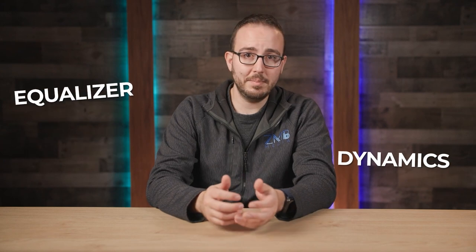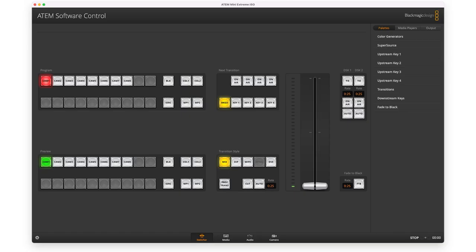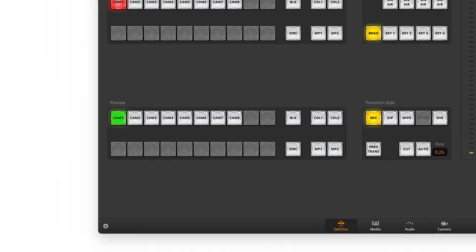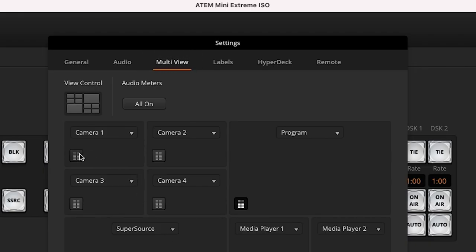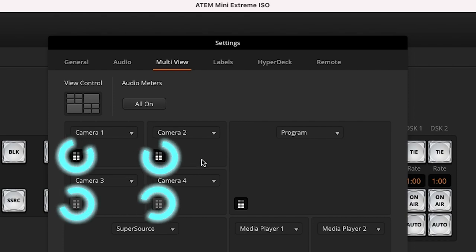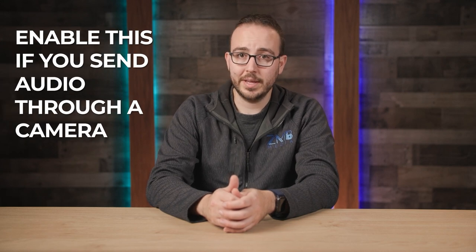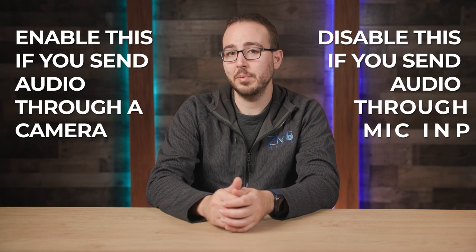There are more in-depth features with the ATEM, like the equalizer and dynamics, and if you are a trained audio professional you'll have a lot of fun customizing these. Outside of that, my other recommendation is to head over to your multi-view settings and enable the audio meters in your multi-view monitor. You can do this by clicking the gear icon in the bottom left-hand corner, selecting the multi-view tab, and then in each camera input, you can enable the levels by clicking the audio level meter icon. I'll usually enable this if I'm sending audio through a camera, or disable it if I'm sending audio through a mic input.